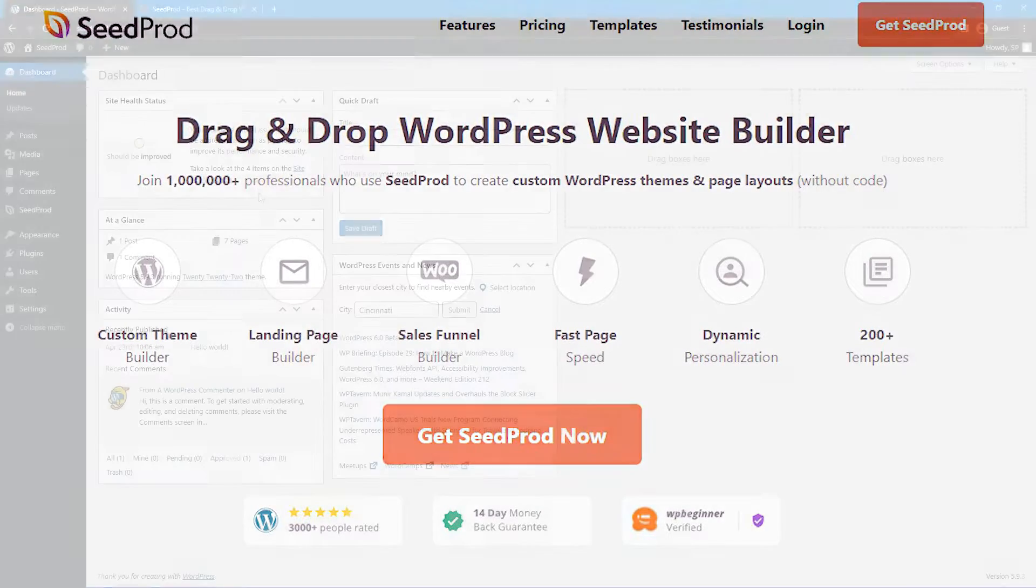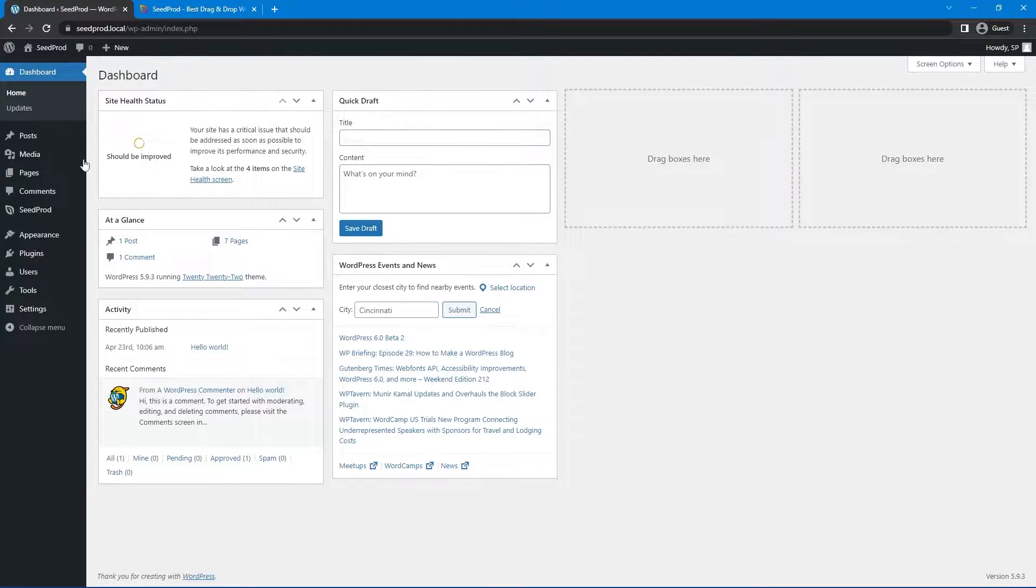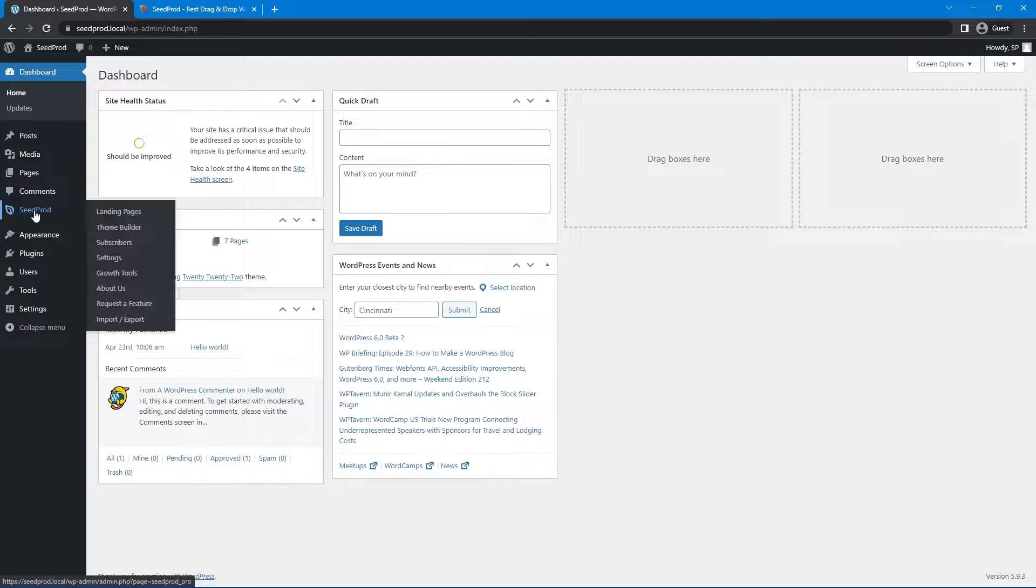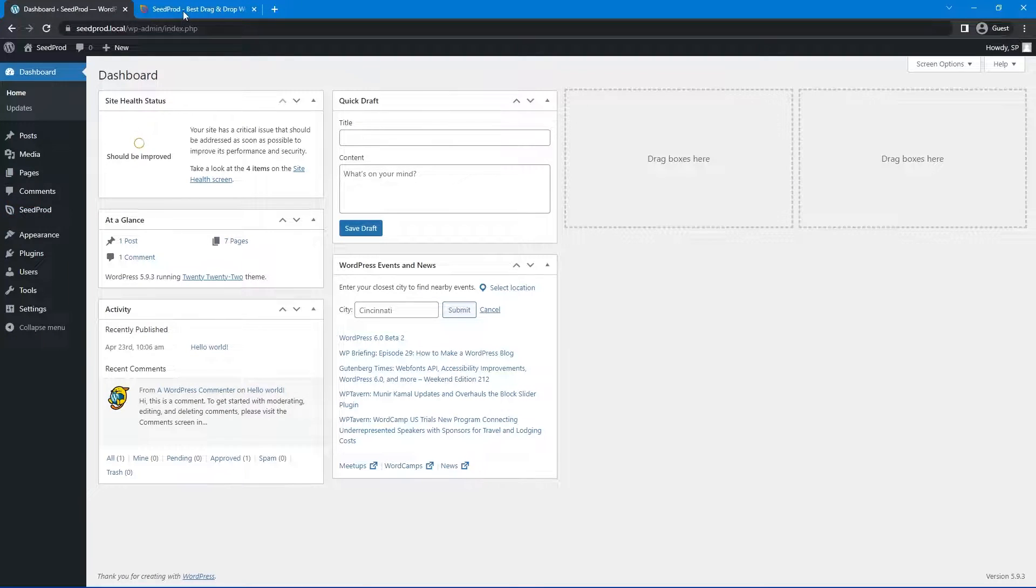Let's get started. So here we are inside the WordPress dashboard and I have a clean installation of WordPress and all I've done is install SeedProd.